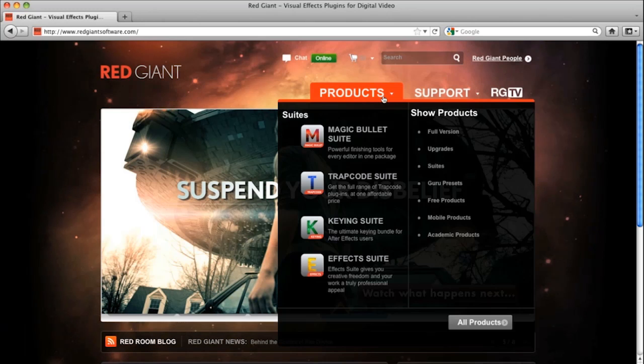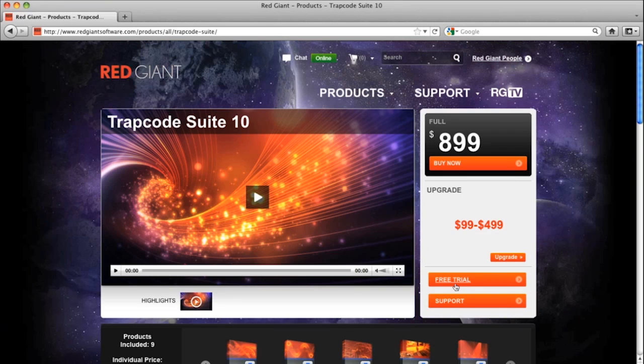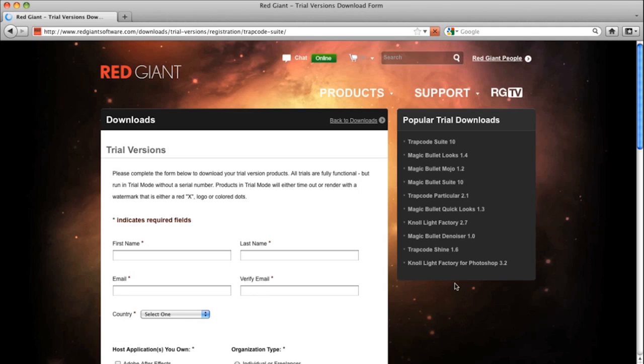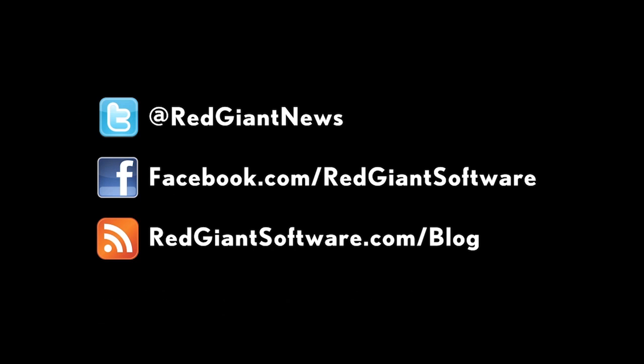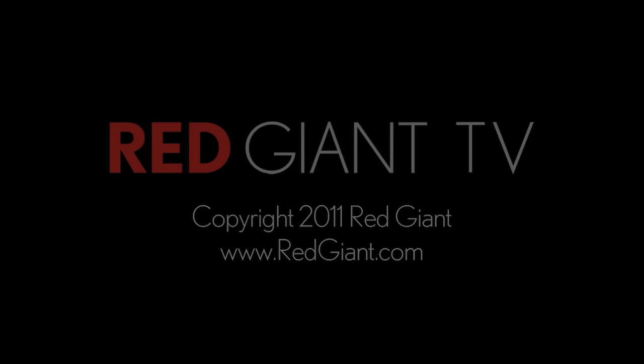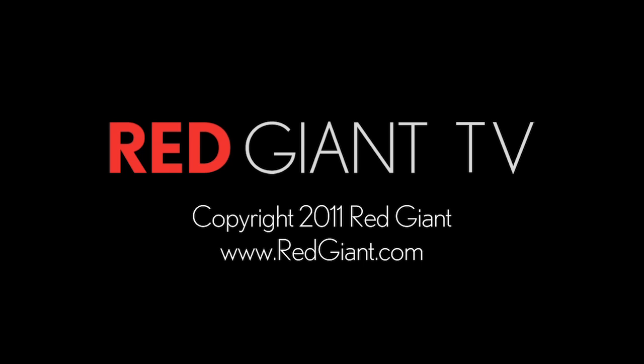Don't forget, you can download a free trial version of the software used in this tutorial at redgiantsoftware.com. You can get free presets for Red Giant plugins on redgiantpeople.com. To keep up with the latest news about new products, tutorials, tips, and deals, follow us on Twitter, Facebook, or on our blog. Once again, I'm Aron Rabinowitz for redgianttv.com. See you next time.